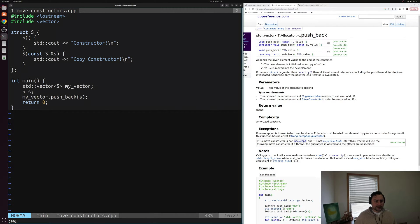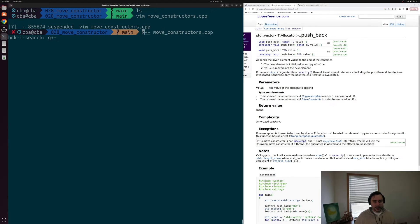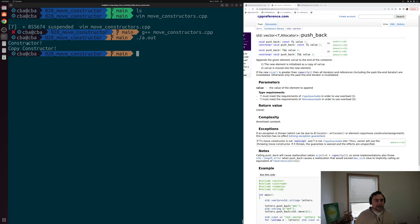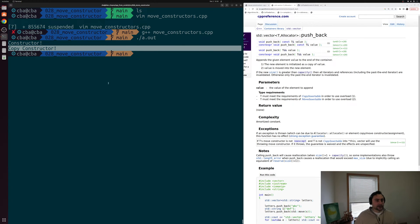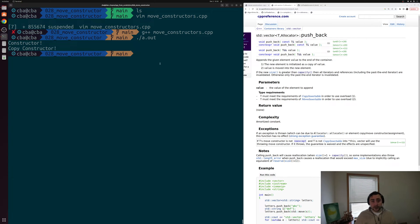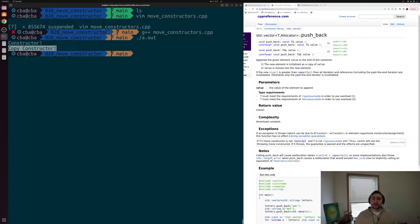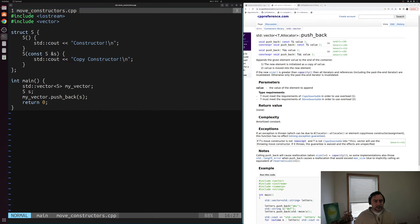Let's go ahead and save this, compile move_constructors.cpp, and run it. We see exactly what we expect: we get 'constructor' from when we create our object and 'copy constructor' from our call to push_back. This copy is what we sometimes want to avoid — either because we have something like std::unique_ptr that doesn't even have a copy constructor, or because the copy might be fairly expensive and we just want to move the underlying contents.